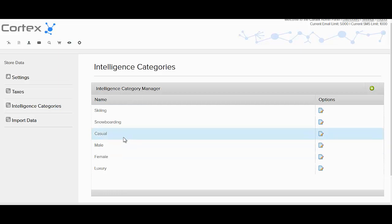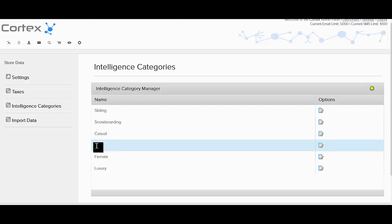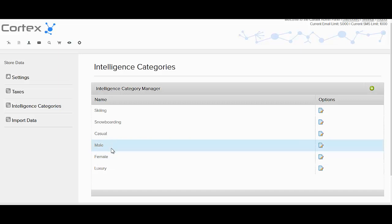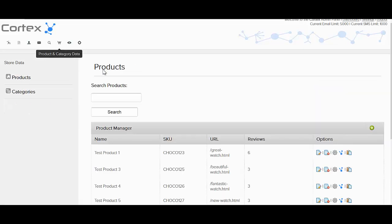So for instance, let's say you had a bunch of male products. A perfect intelligence category would be male and also female. Once you have these two types of intelligence categories in the system, let's go ahead and look at a product with those categories.